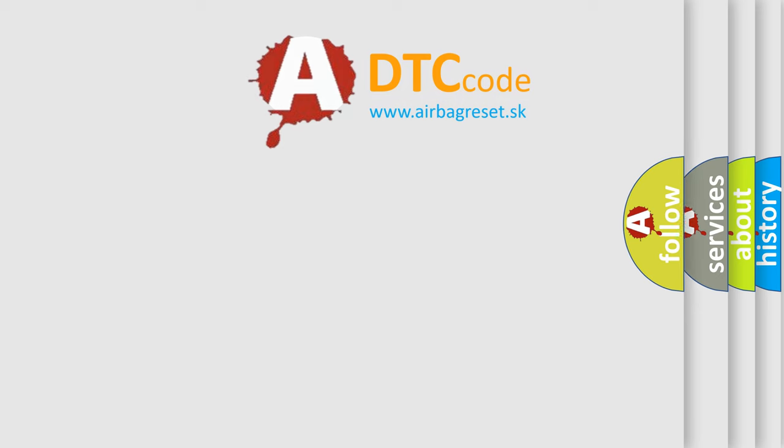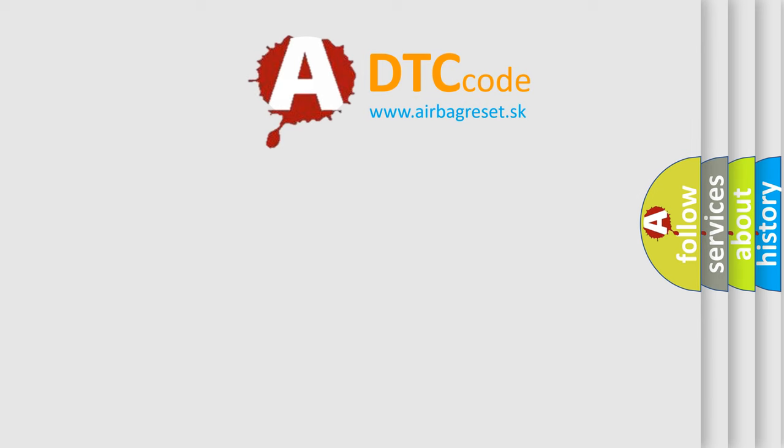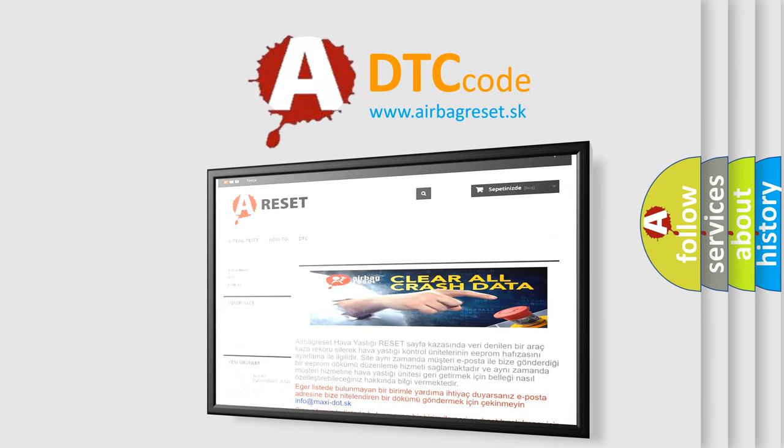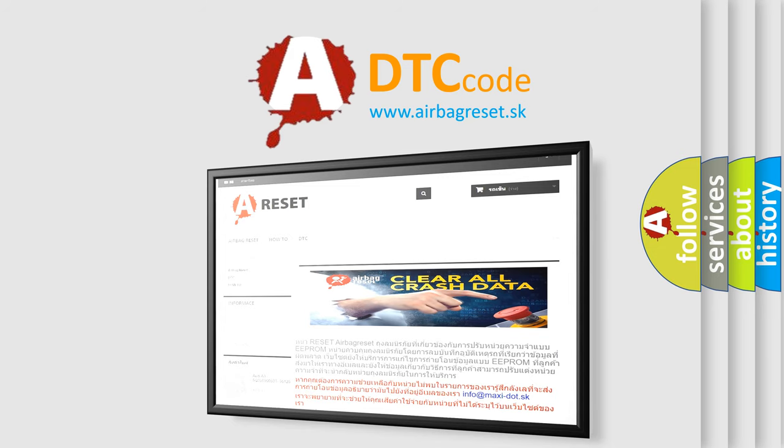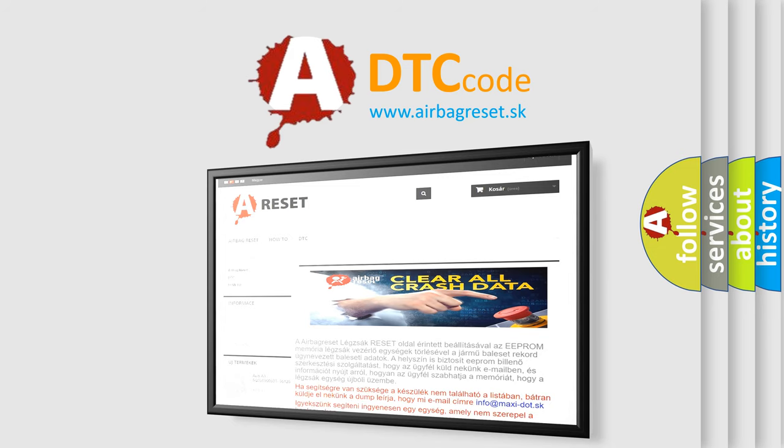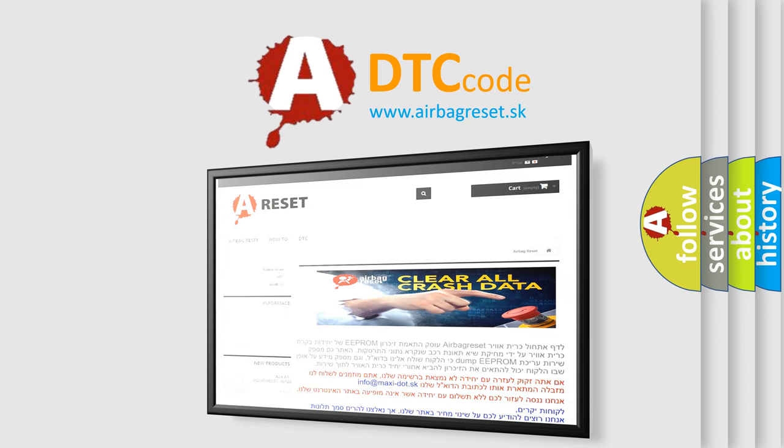The airbag reset website aims to provide information in 52 languages. Thank you for your attention and stay tuned for the next video.